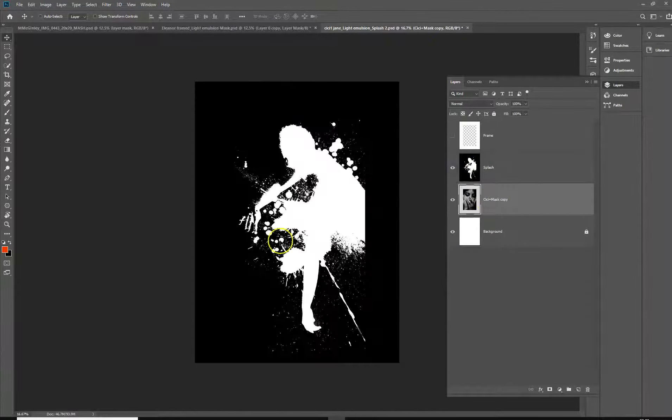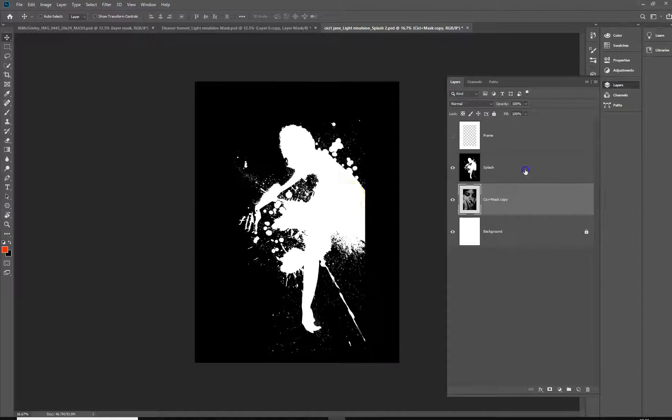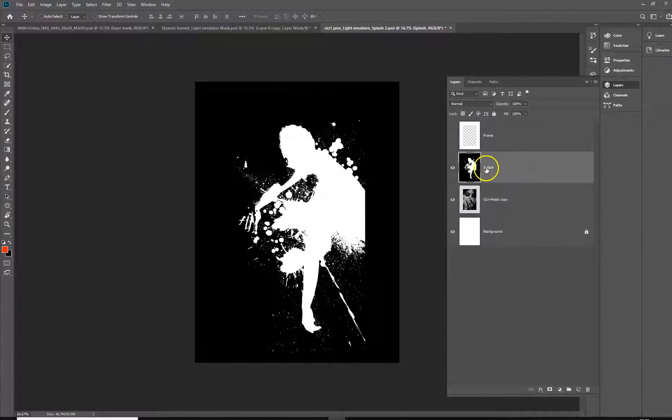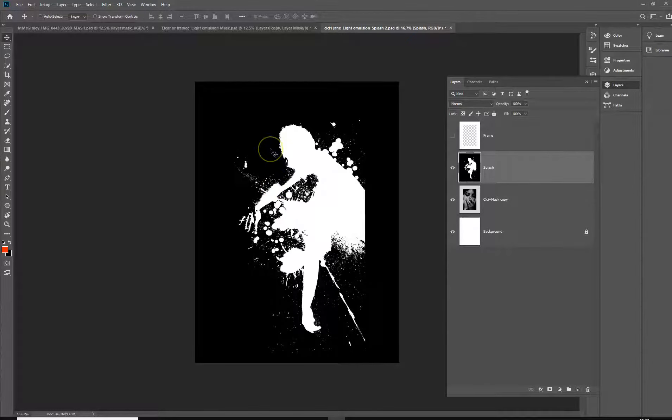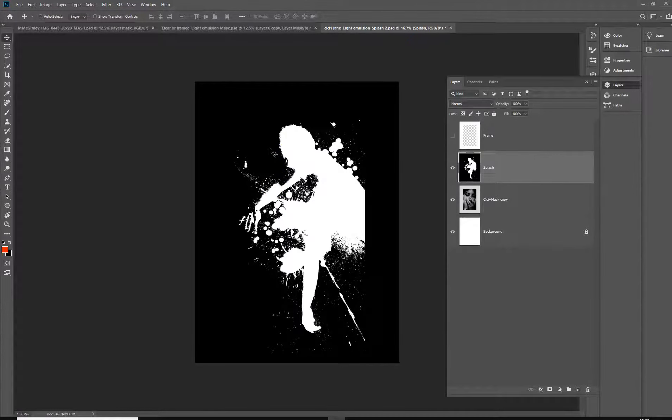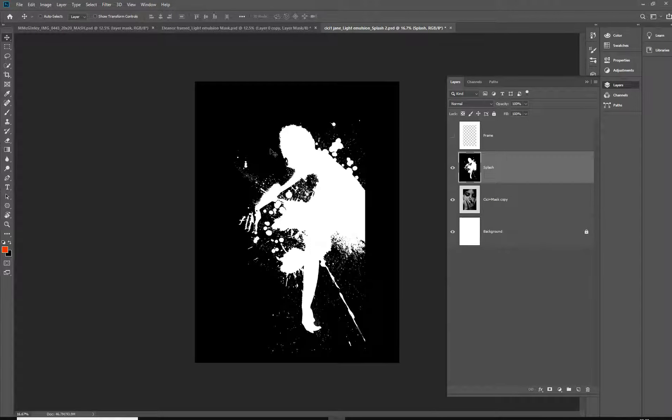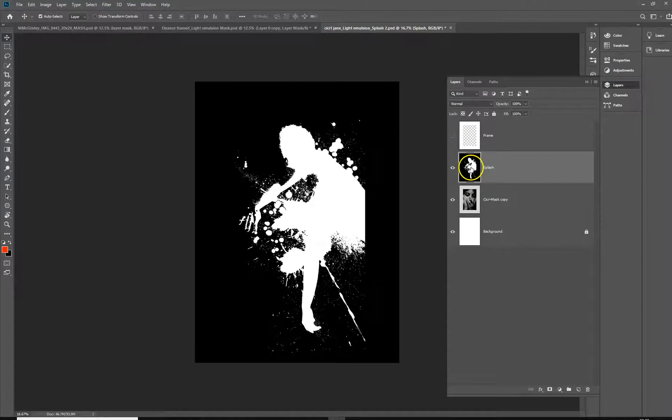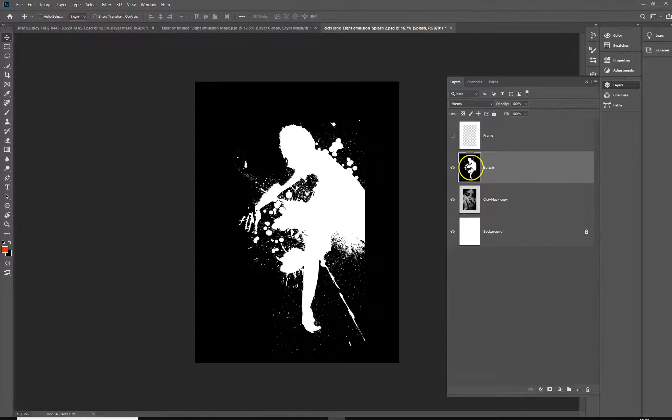So basically let's look at this document I have prepared. On the top layer here I've got a splash layer and basically it's just a splash of paint. I've inverted it from black to white, that's Ctrl+I or Command+I on a Mac. It doesn't matter which way around it is, we'll be playing with that in a moment so that's not so important at this point.